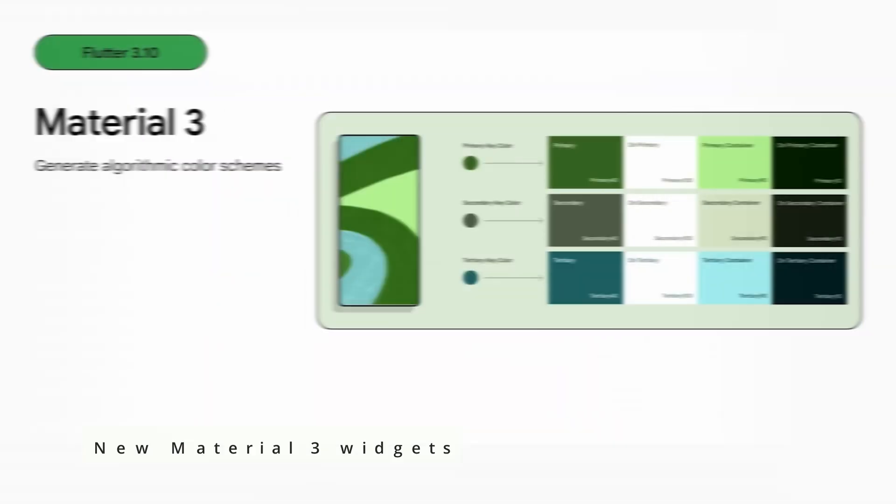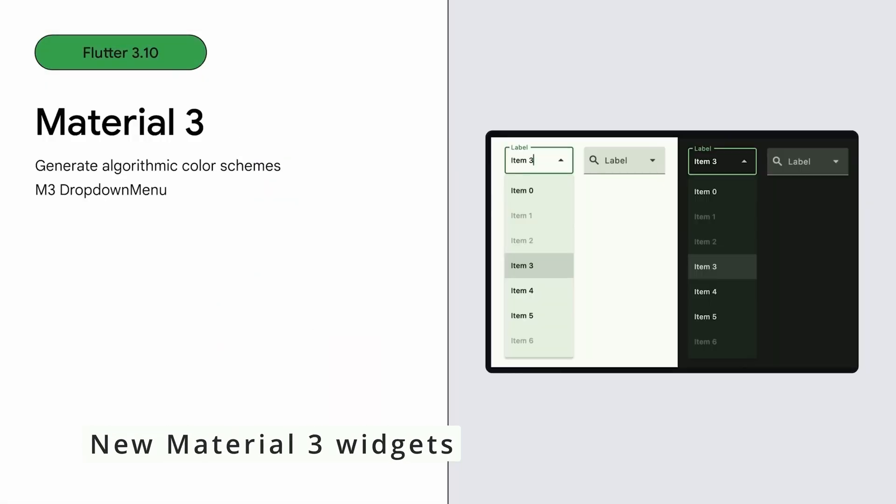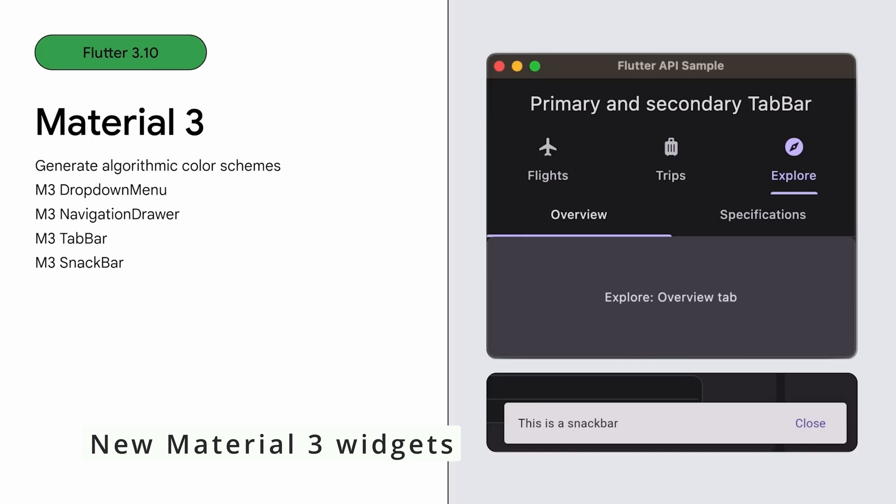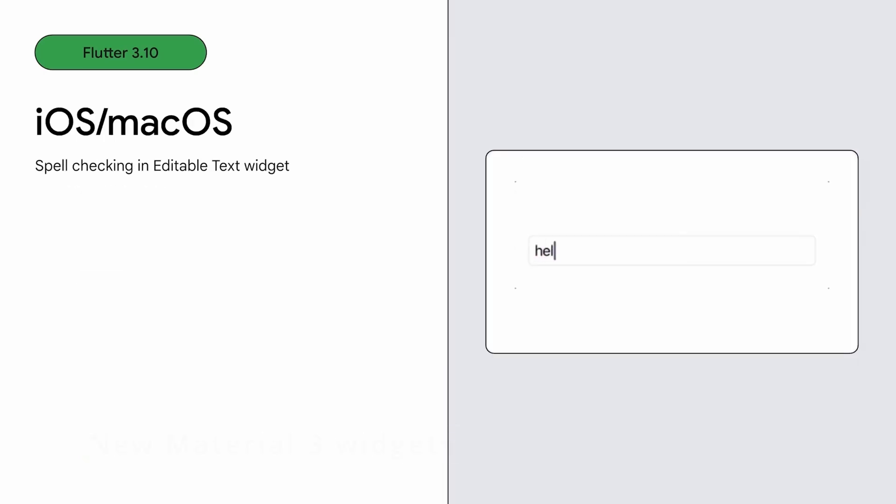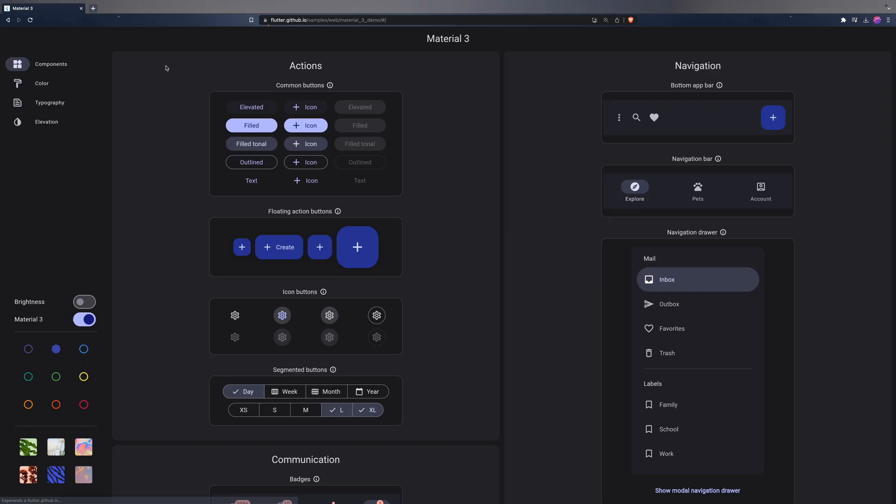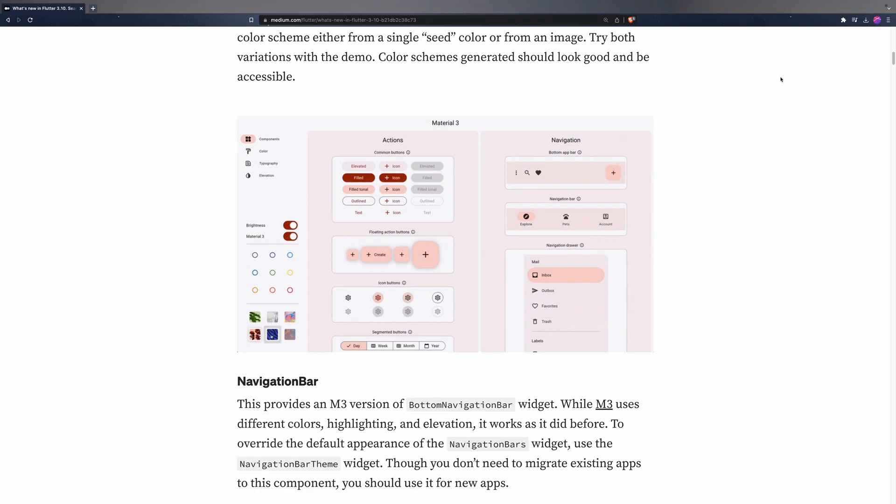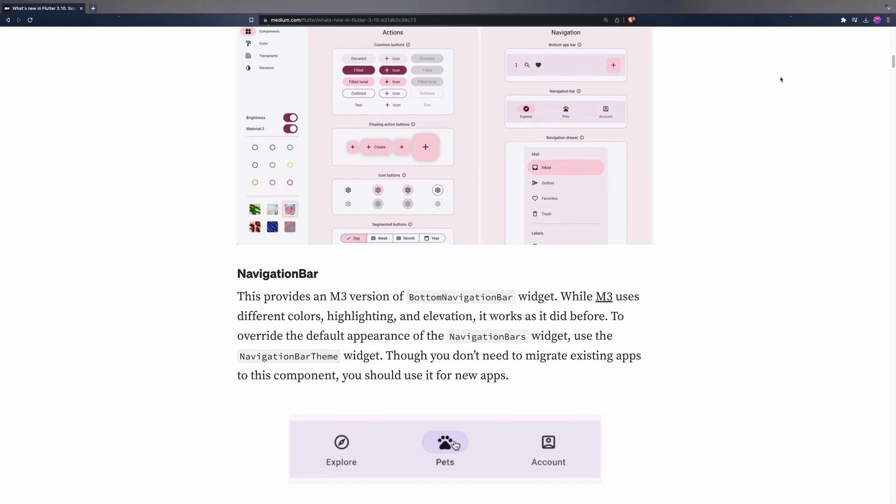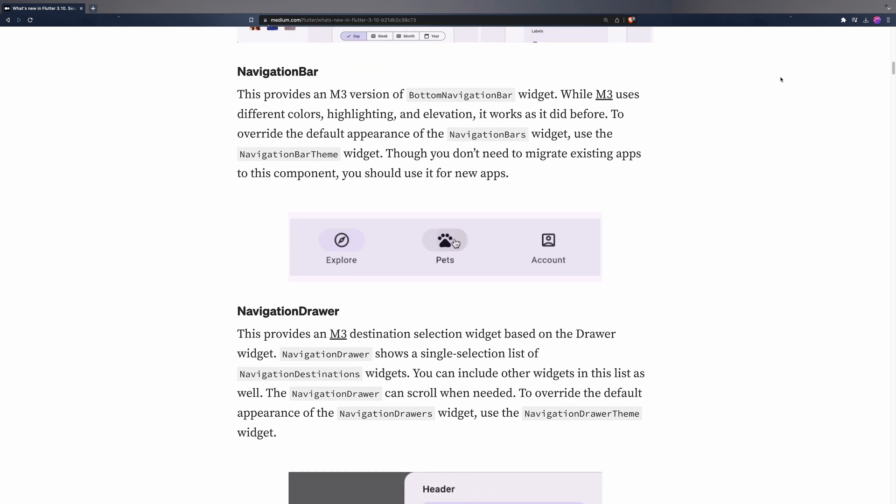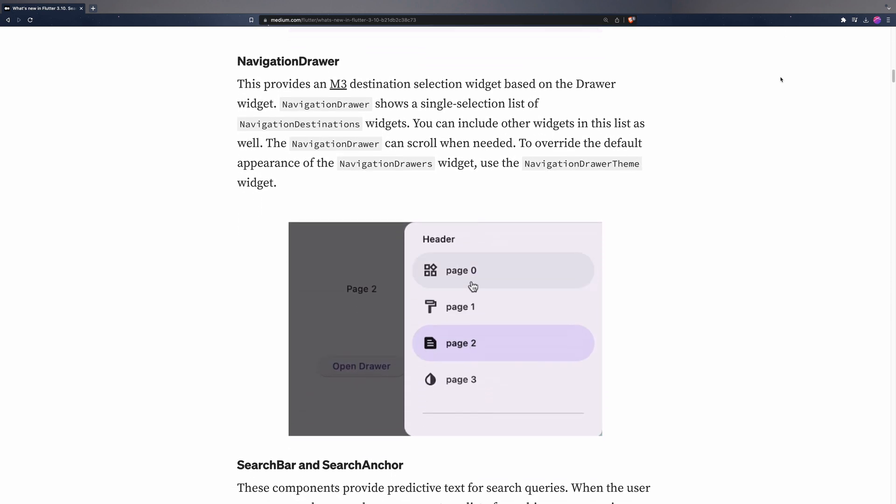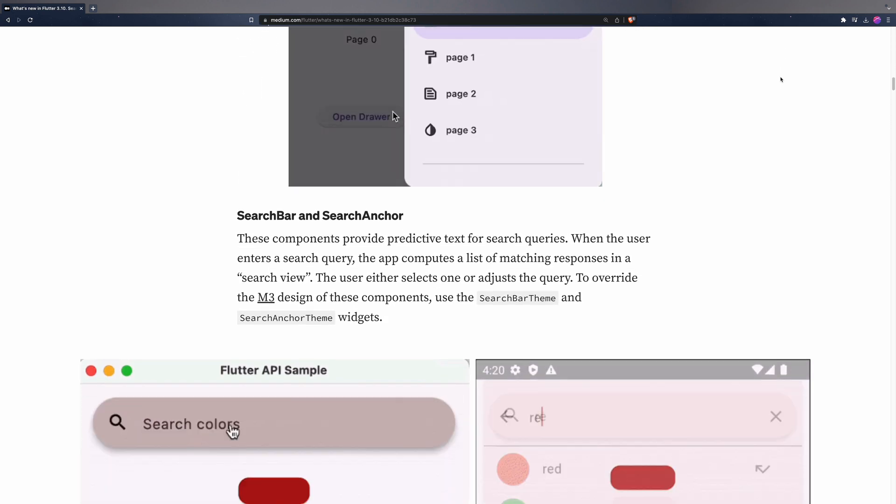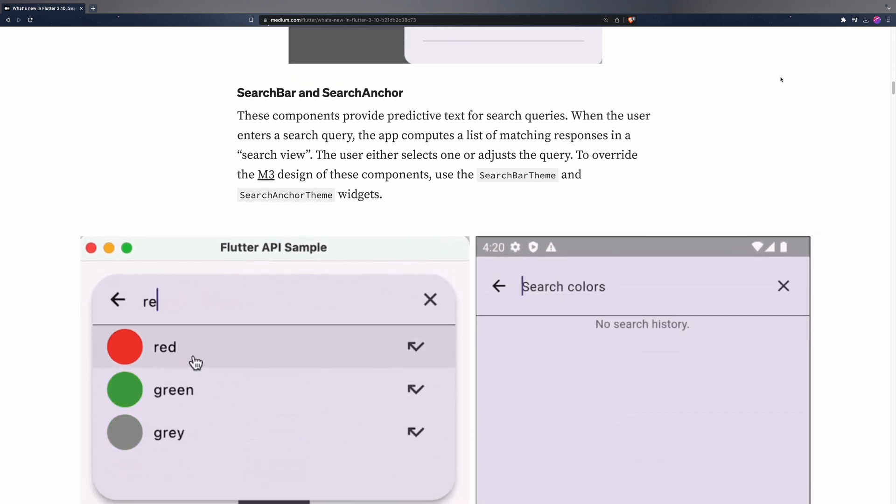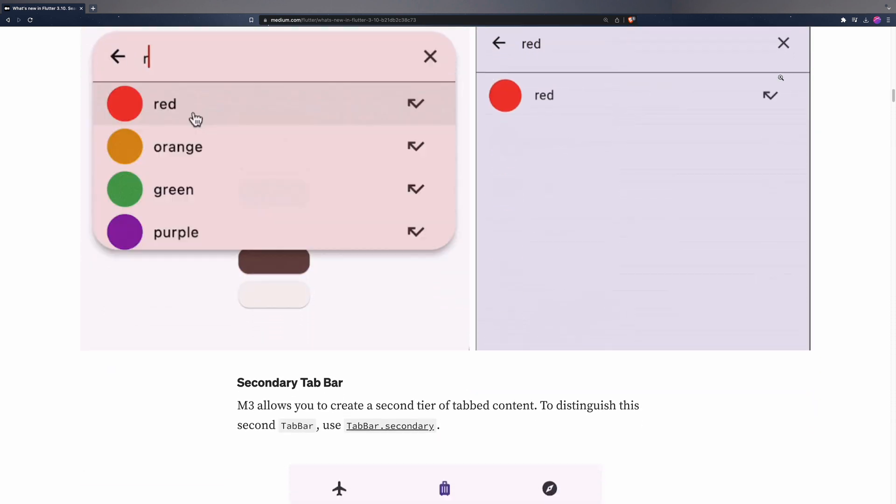This latest version of Flutter continues its efforts to enhance support for Material 3. It introduces the option to create color schemas based on either a base color or an image. Significant enhancements have been applied to various widgets, including drop-down menu, navigation drawer, top bar, tab bar, snack bar and others, aligning them with the updated Material 3 design guidelines.